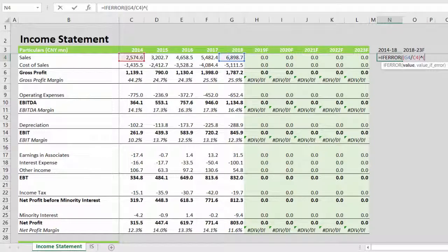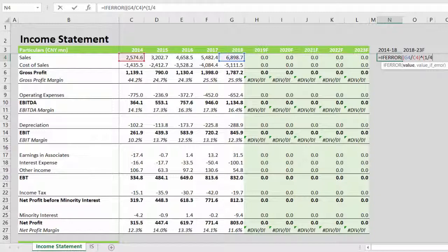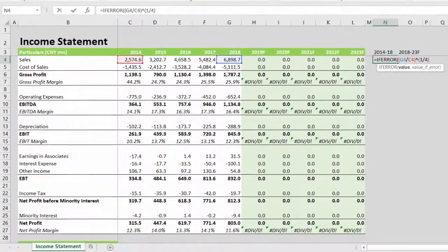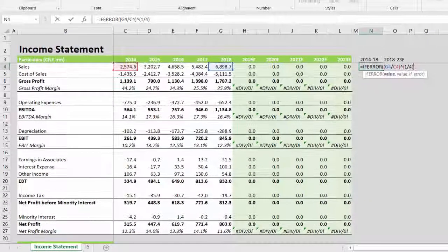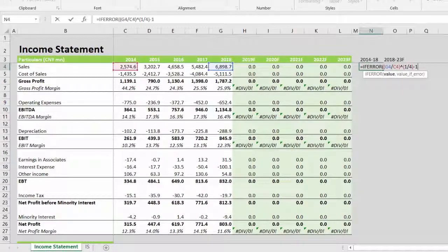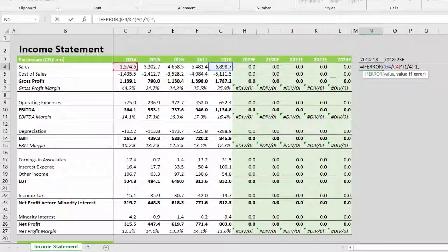bracket open, one divided by the periods. From 14 to 18 you can count five years, however the period is four years: 14 to 15 is 1, 15 to 16 is 2, 16 to 17 is 3, and 17 to 18 is 4. It's a very classical area for mistakes. Close the bracket, minus 1, comma.